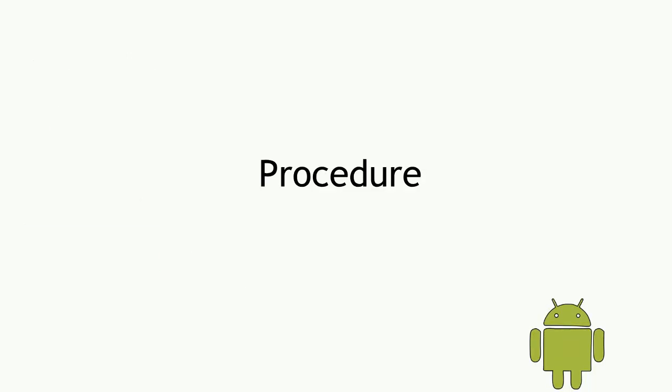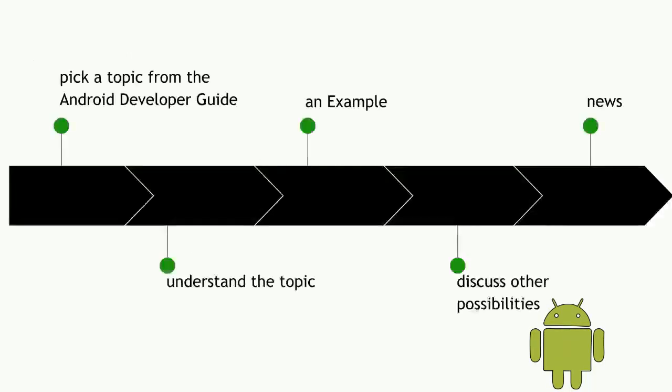The procedure is going to be simple. We will pick up a topic from Android developer guide, understand the topic, take an example, discuss the possibilities, and also discuss some news that might have come up over the years since Android was started regarding the same topic.